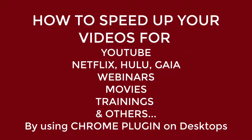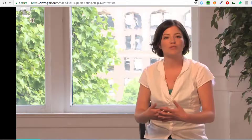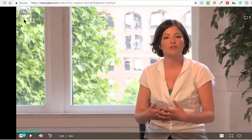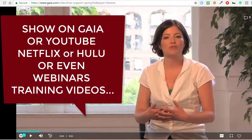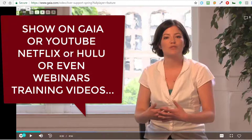In this video I want to show you how you can speed up some of the videos that you may be watching online. For example, I am watching a show on Gaia. It could be on Netflix, etc., and you want to speed things up.